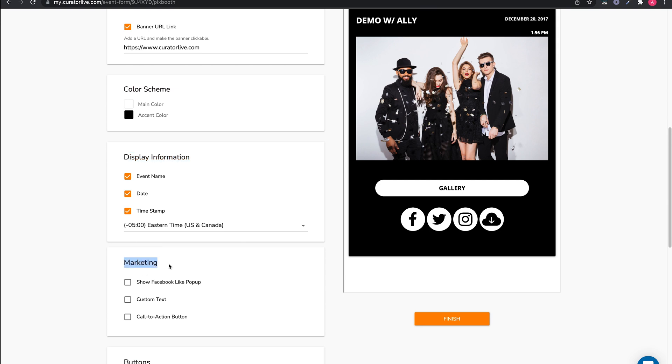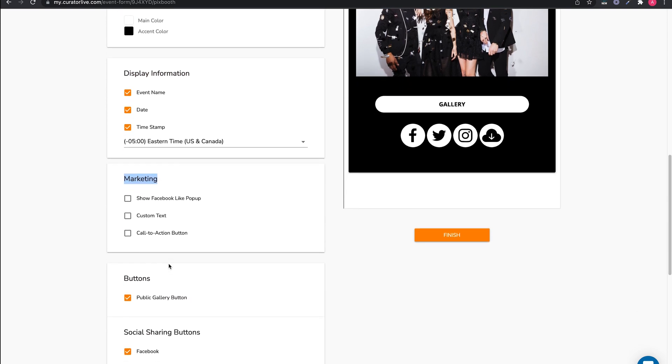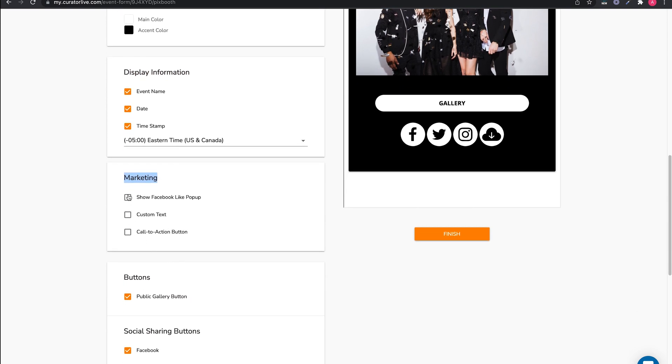Next is the marketing block. You can add a Facebook like pop-up here. You can add custom text and also a call to action button.